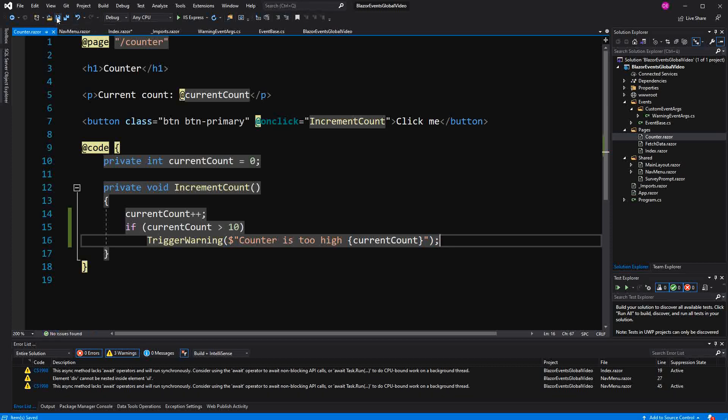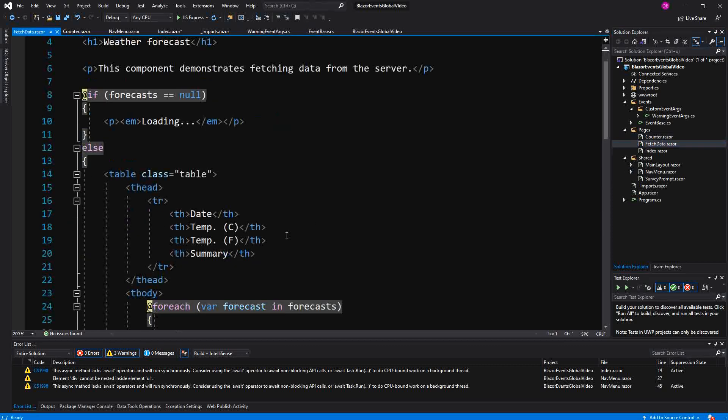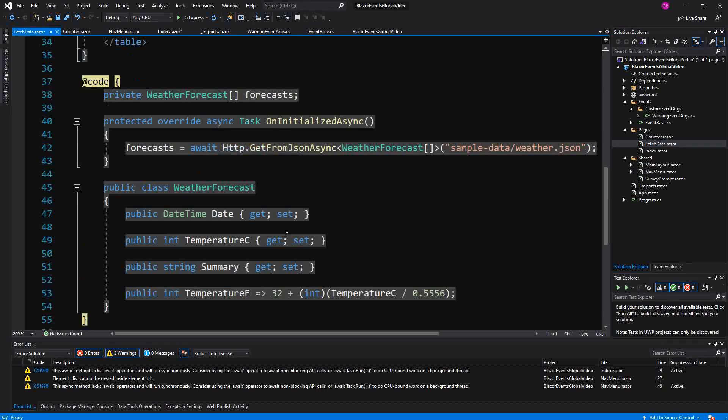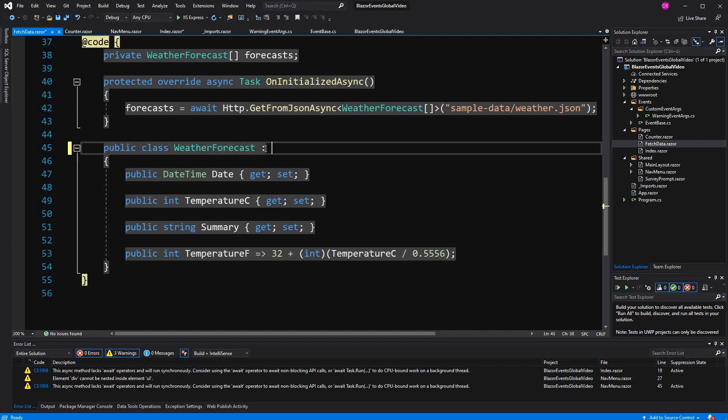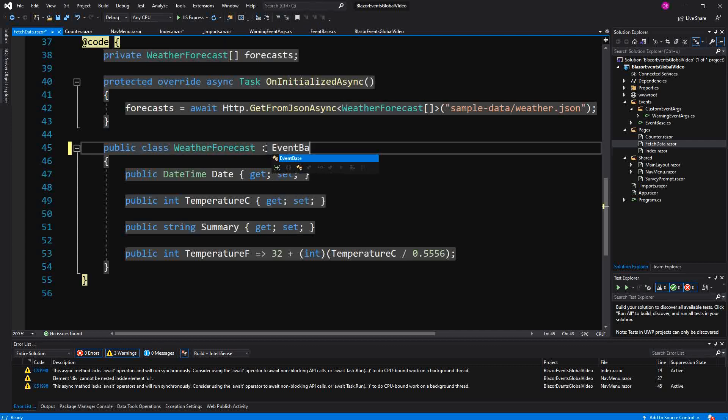Now I also want to show you something special because I, in the introduction, told you that we can also use it from, not only from Razor components, but also from other types. So here you are inheriting from EventBase.